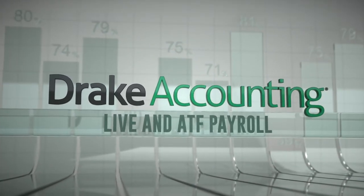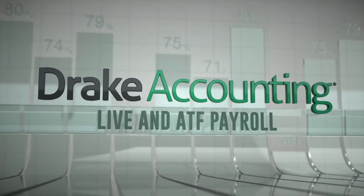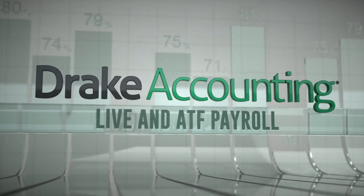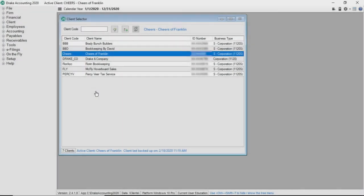Live and ATF Payroll. Today we are going to process live and after-the-fact or ATF payroll in Drake Accounting. This tutorial assumes you have set up your client's employees, including the client's deductions and benefits, and employee setup in the employee module. If you need a refresher on how to set up employees or deductions and benefits, view the employee setup or deductions and benefits video.